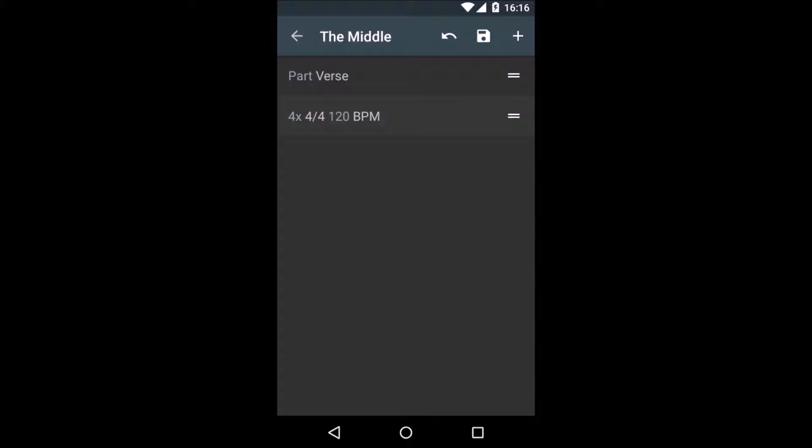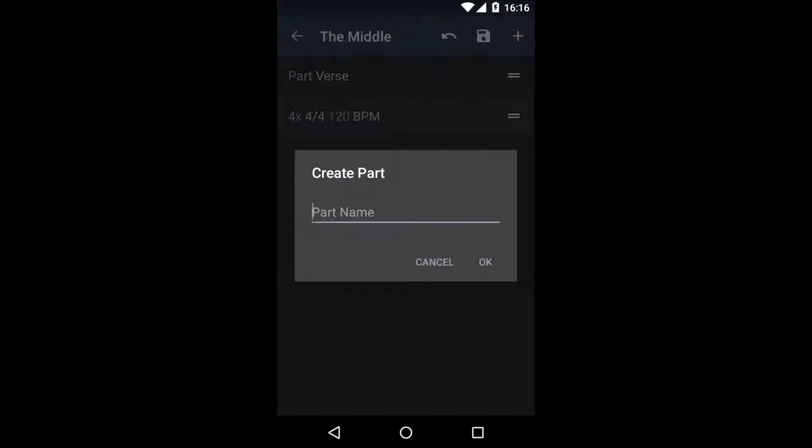A part is a navigation marker for your click track. It will show up in the navigation list in the metronome view. Since the part Verse is at the top, it will make the click track jump to the first bar.